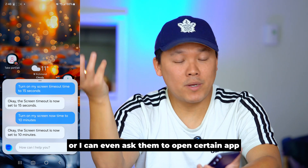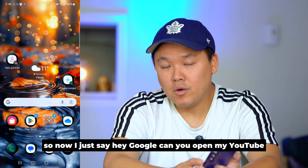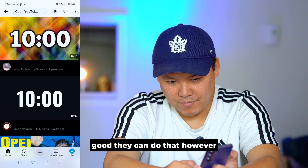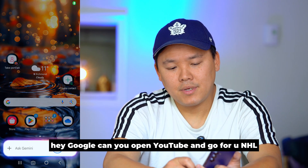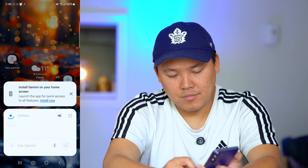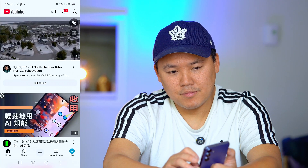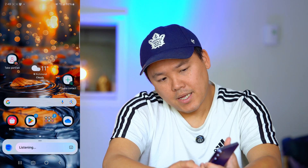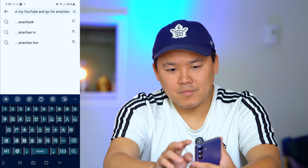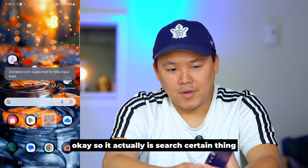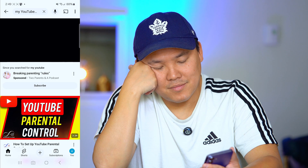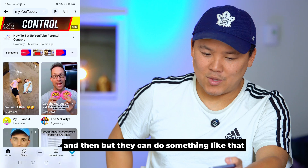I can even ask Bixby to open a certain app. Then I say 'Hey Google, can you open my YouTube?' — and Google can do that. However, 'Hey Google, can you open YouTube and go to NHL?' — you can see there is no NHL result. Then with Bixby: 'Can you open my YouTube and go to NHL?' — it searches and navigates, it can do something like that.